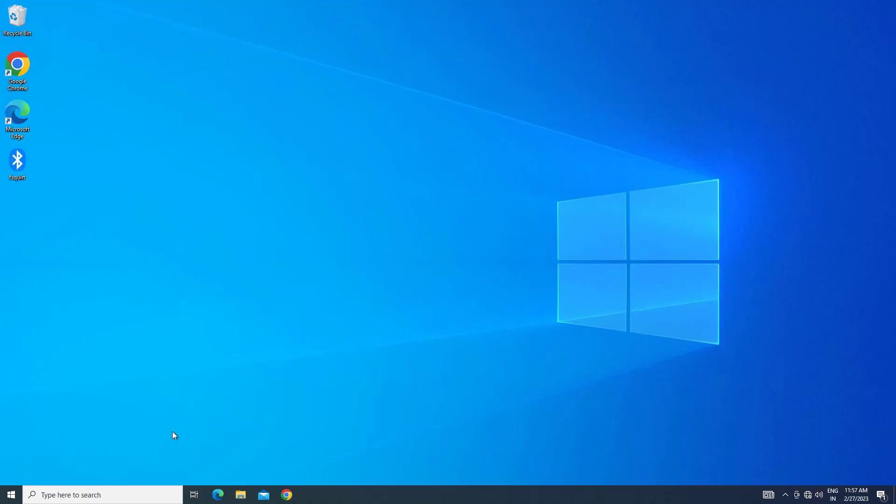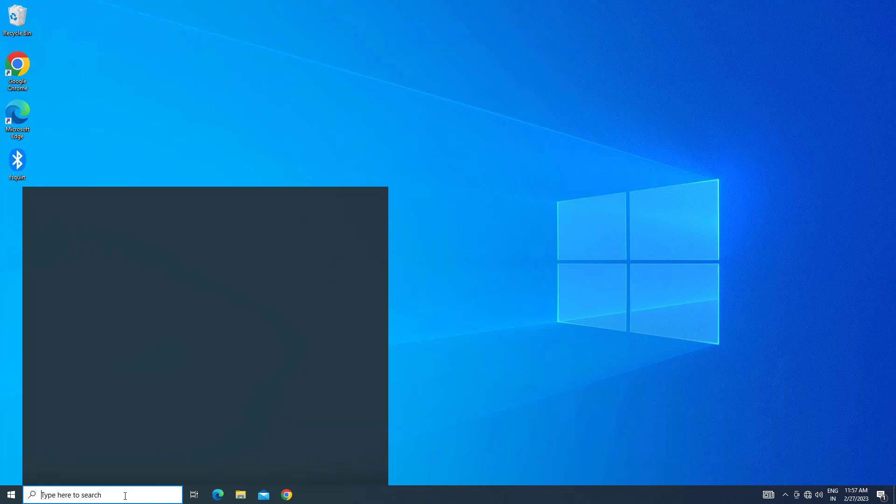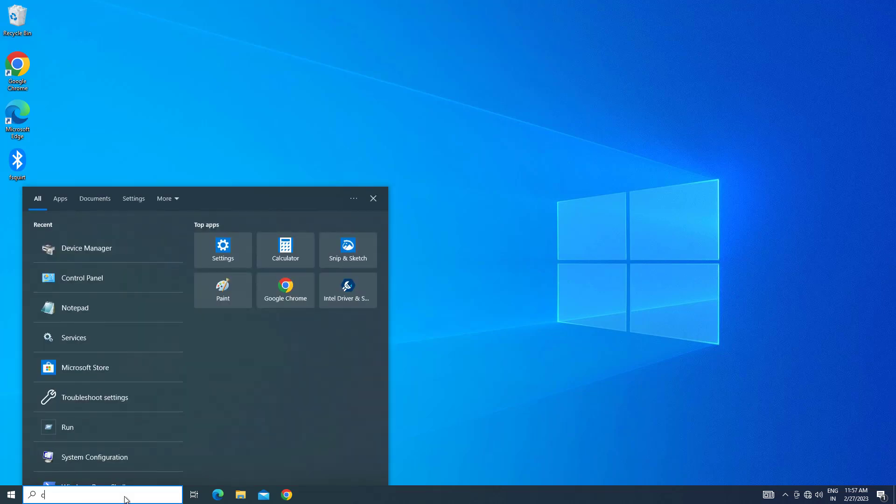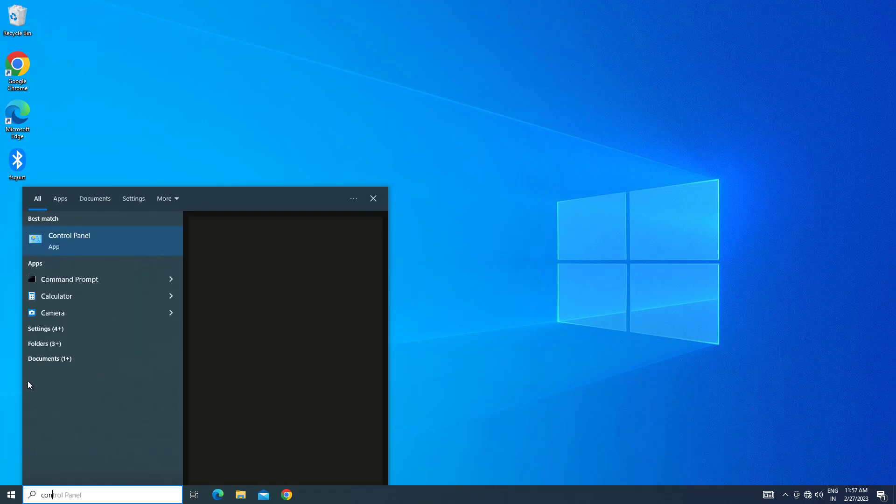If that didn't work, open Start and type Control Panel. Open Control Panel.